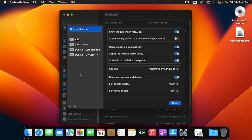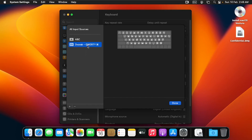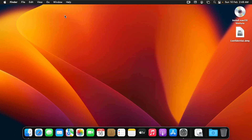To remove any keyboard layout, click on the layout and then click on the minus sign. Let me click on Dvorak Left-Handed and click the minus sign, then click on Dvorak QWERTY and click the minus sign. When you are done, click Done and close System Settings. You'll notice the ABC layout is no longer shown separately because it is the default.